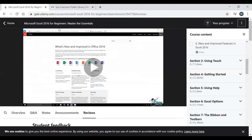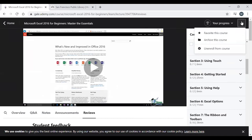In the top right corner of the course page is a Your Progress section showing how much you've completed — once finished, you can click it to get your certificate. There are also three dots next to this that let you Favorite the course, Archive it, or Unenroll from it.